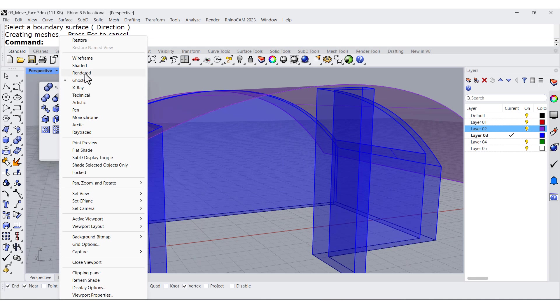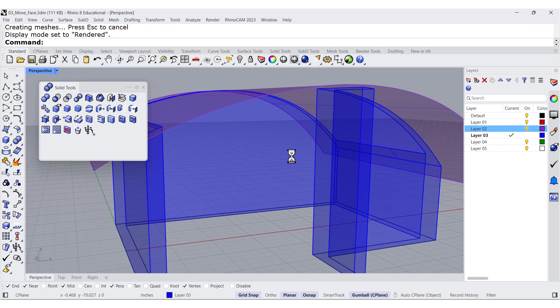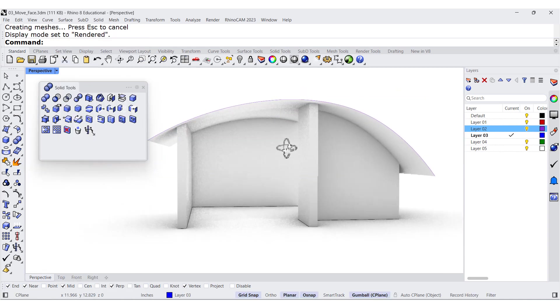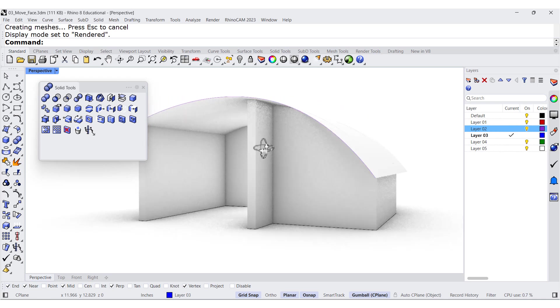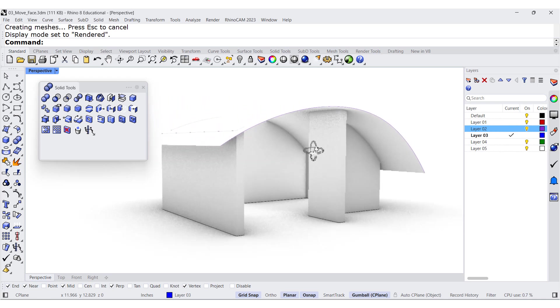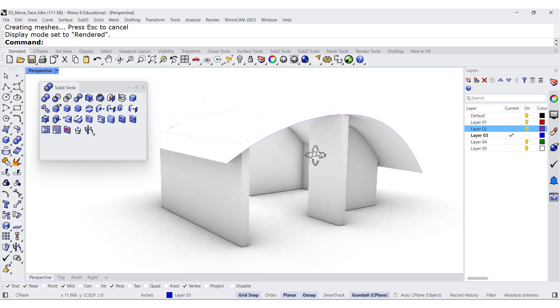We can render it and there you go, ready for a 3D printer. And look at that.